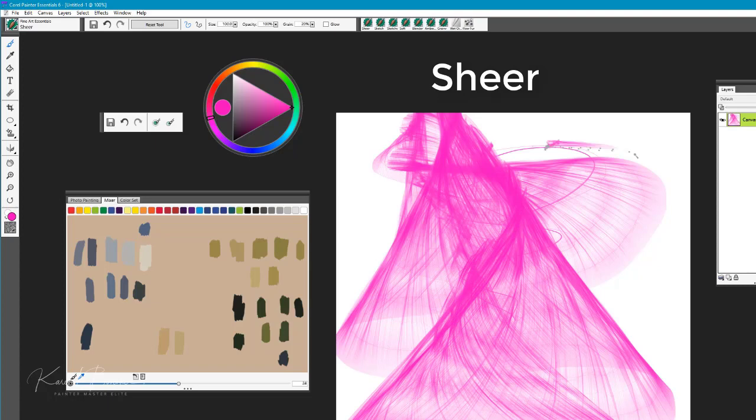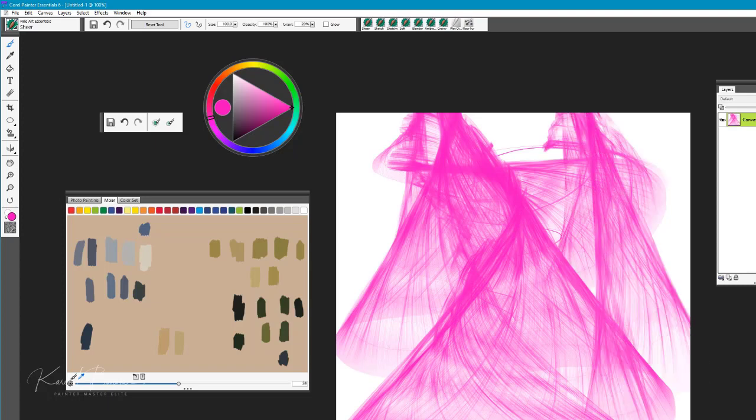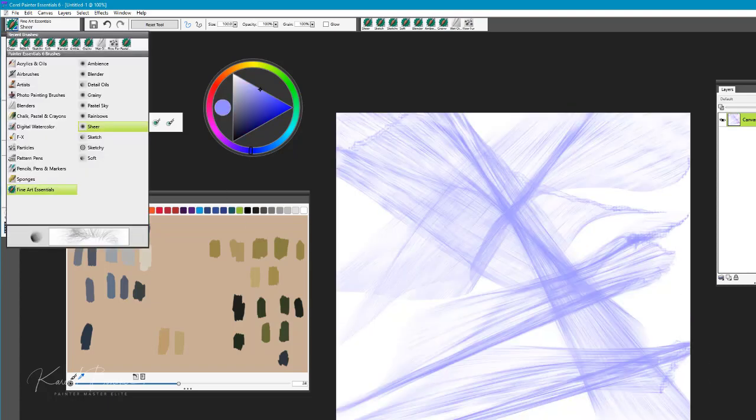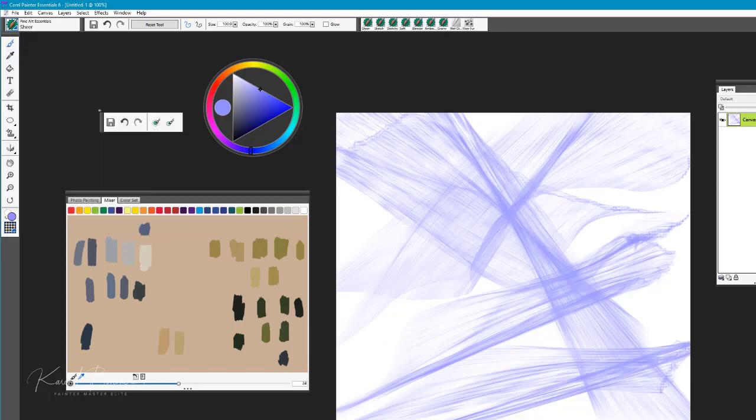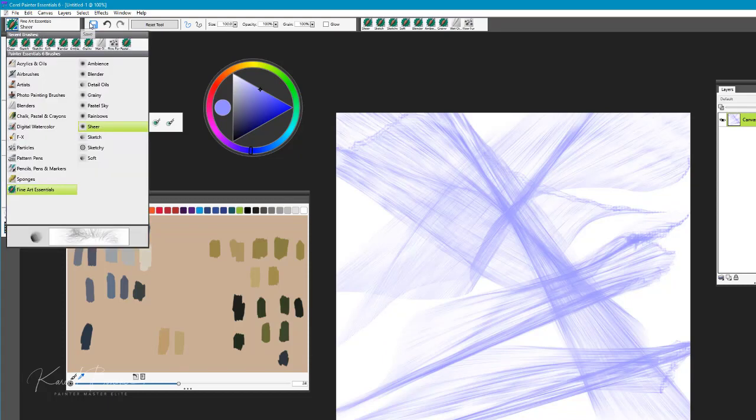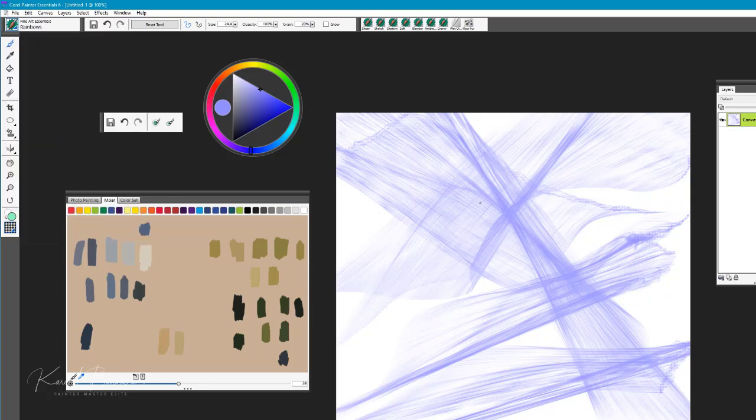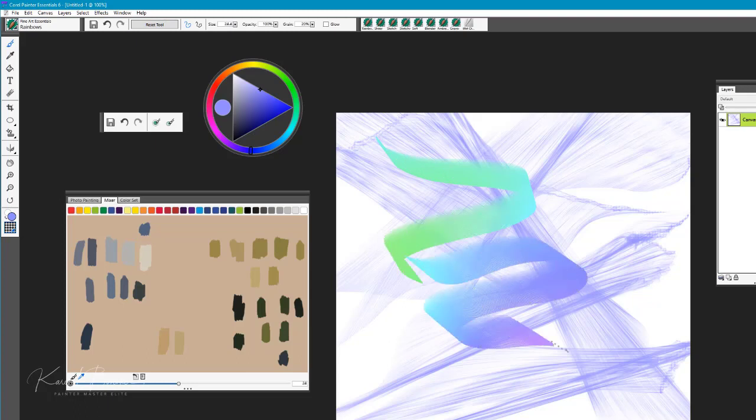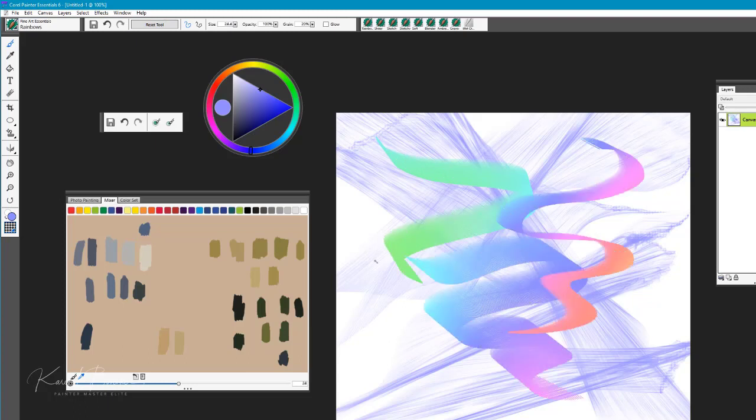The next brush we have is Rainbow. Let's go ahead and reset that tool as well, and this one you can see paints in various colors.